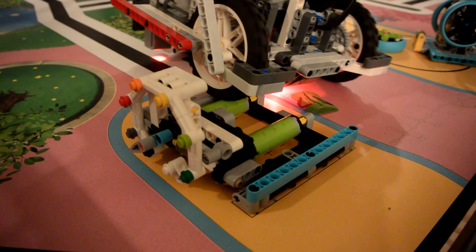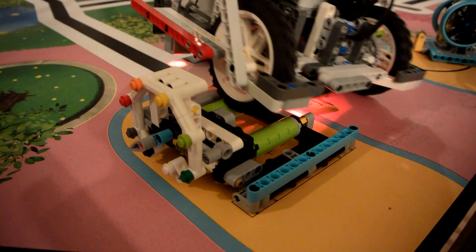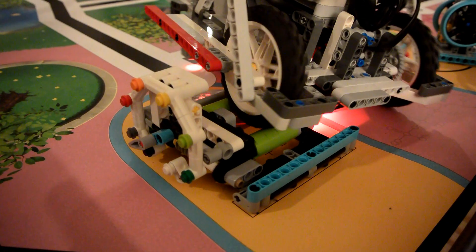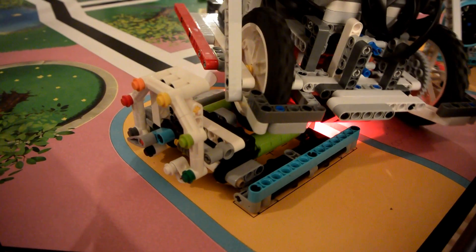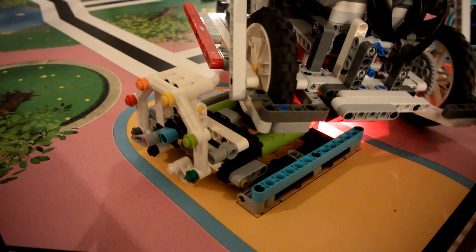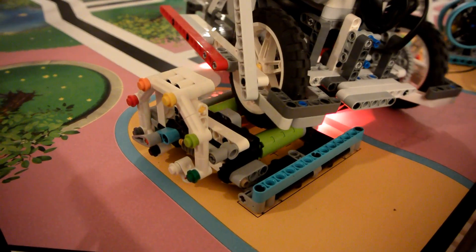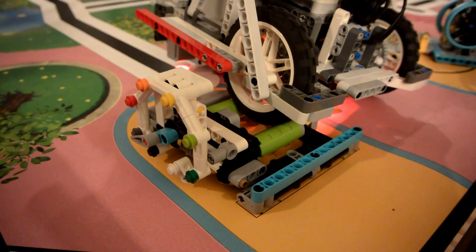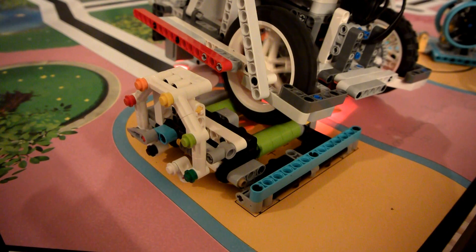Finally, the sturdy drivetrain and big wheels allow us to drive up onto the treadmill and complete this mission without getting stuck or experiencing other inconsistencies.